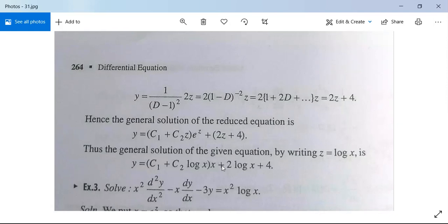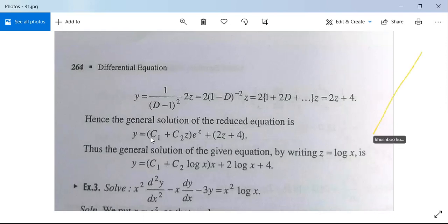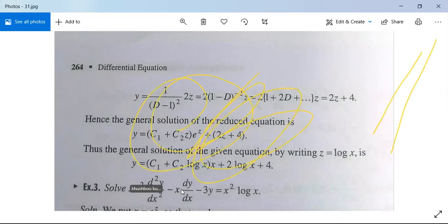There is a practice problem for you to solve at home: x²·d²y/dx² - x·dy/dx - 3y = x²log x. This is again a homogeneous linear differential equation of Cauchy-Euler type. To solve it, substitute x = eᶻ and use the same technique as in the two examples done earlier.